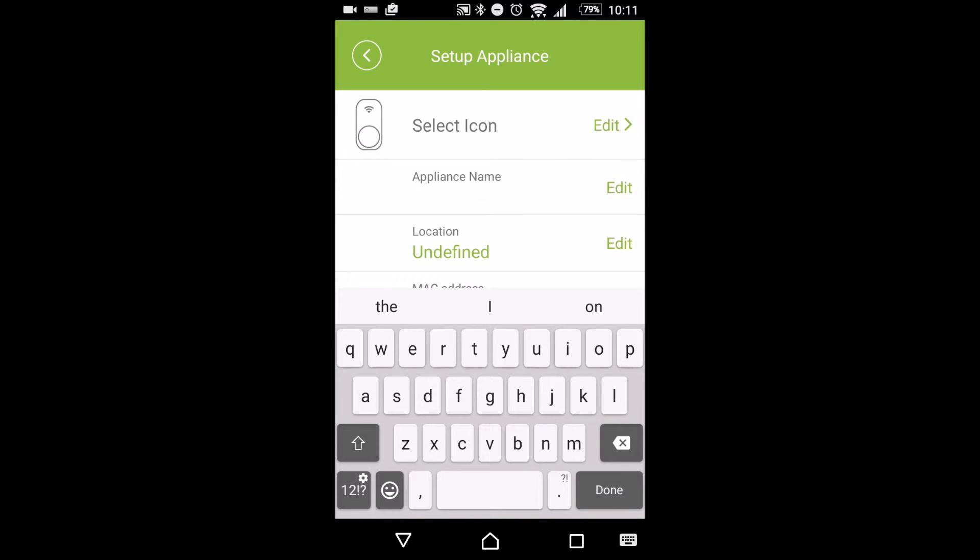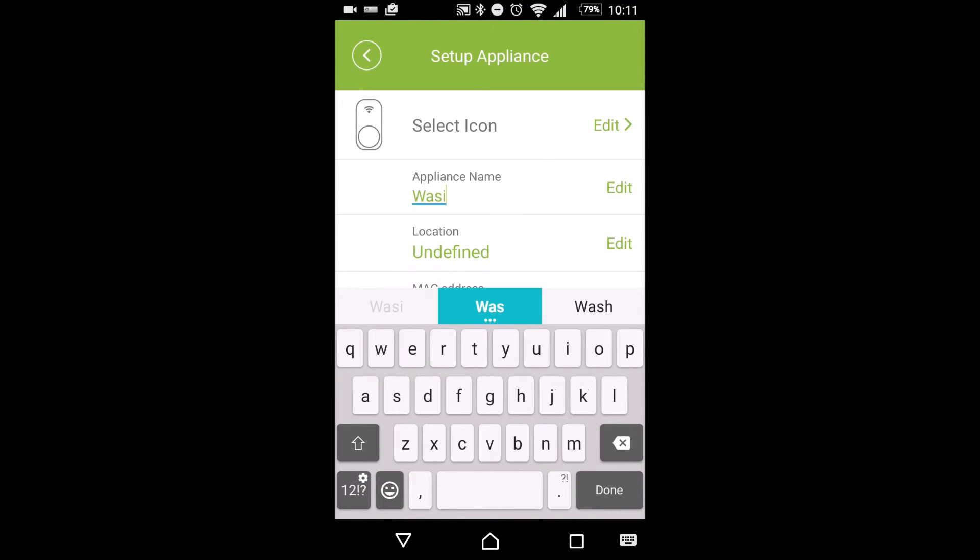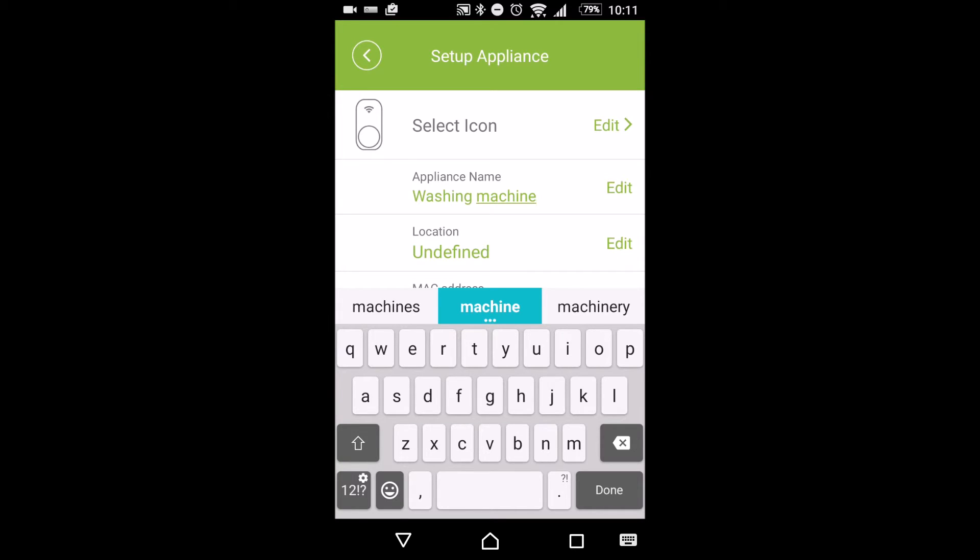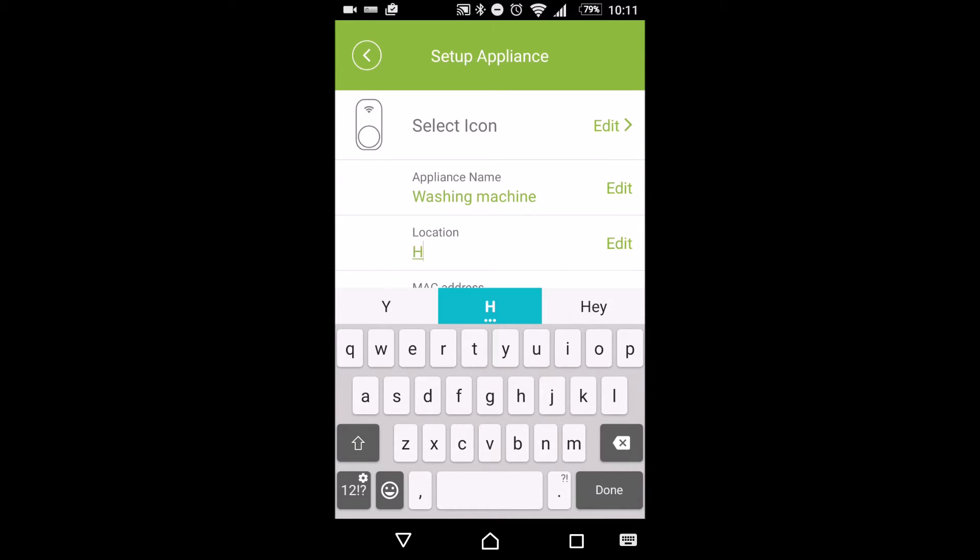We're going to set up the appliance. So we're going to give it a name. For this one, we're going to call it a washing machine. You could have it for a TV, for your lights, for a security system, whatever it is you might do, your sprinklers as well that are outside.